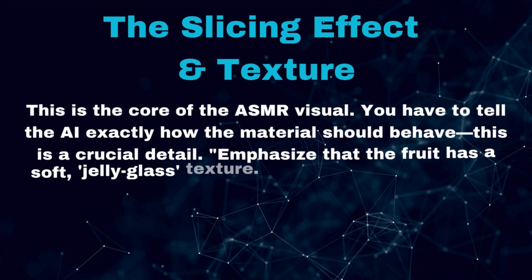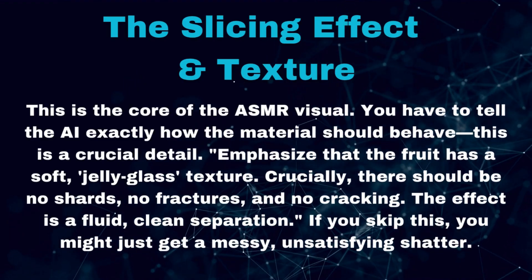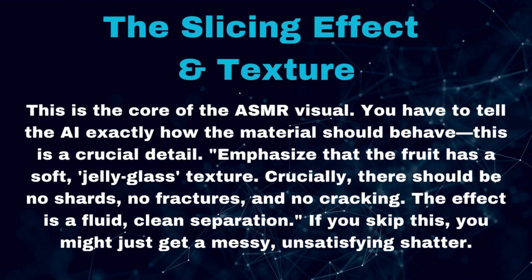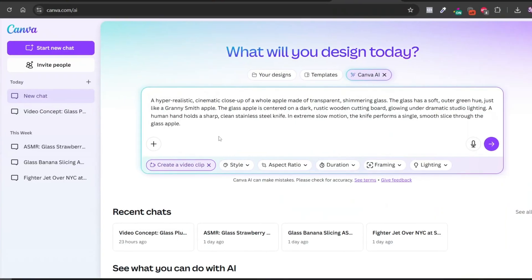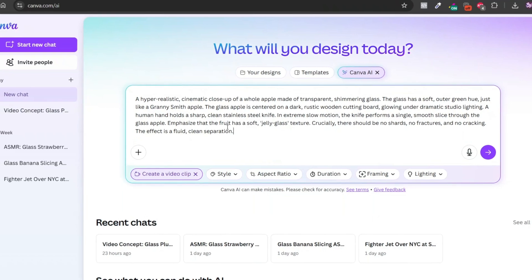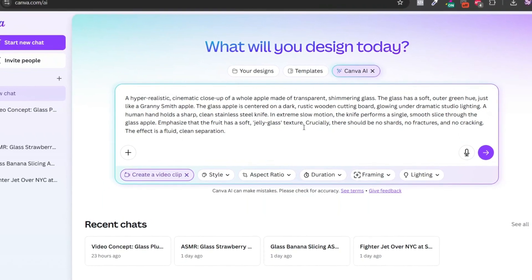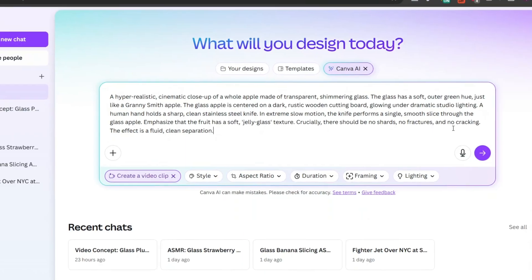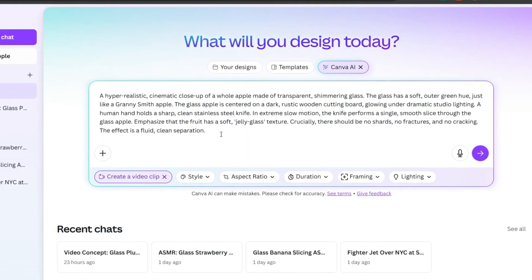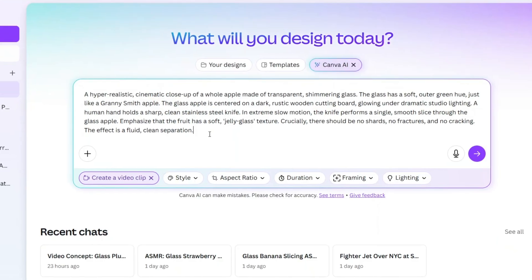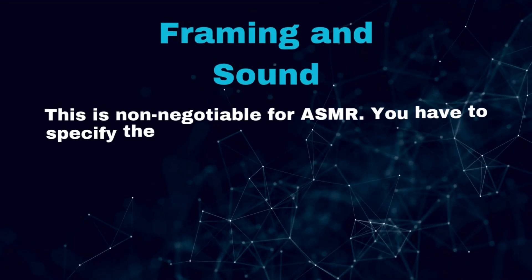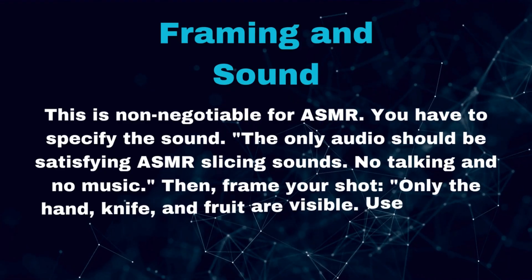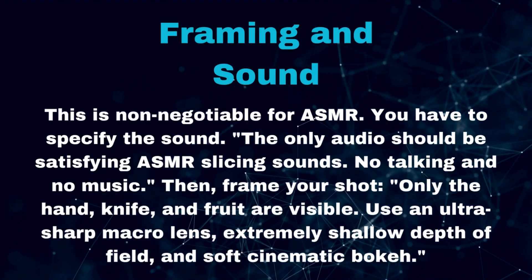Fourth, the slicing effect and texture. This is the core of the ASMR visual. You have to tell the AI exactly how the material should behave. This is a crucial detail: emphasize that the fruit has a soft jelly glass texture. Crucially, there should be no shards, no fractures, and no cracking. The effect is a fluid, clean separation. If you skip this, you might just get a messy, unsatisfying shatter.